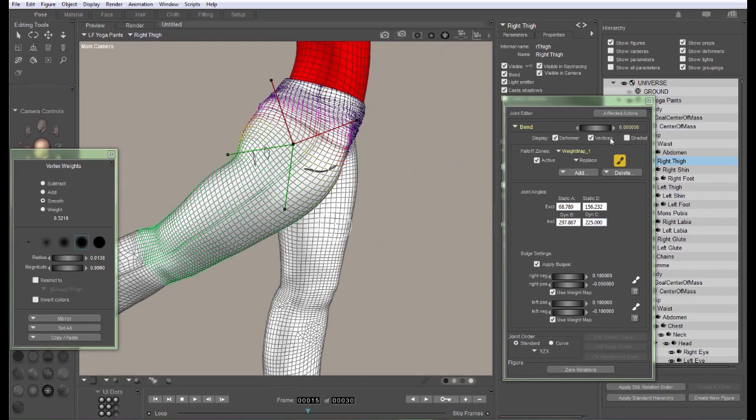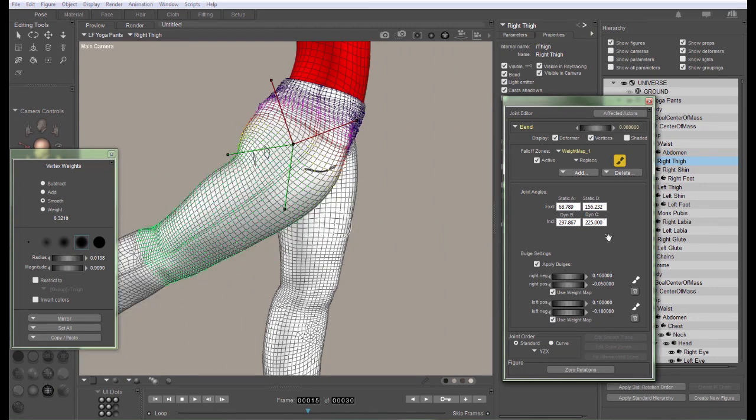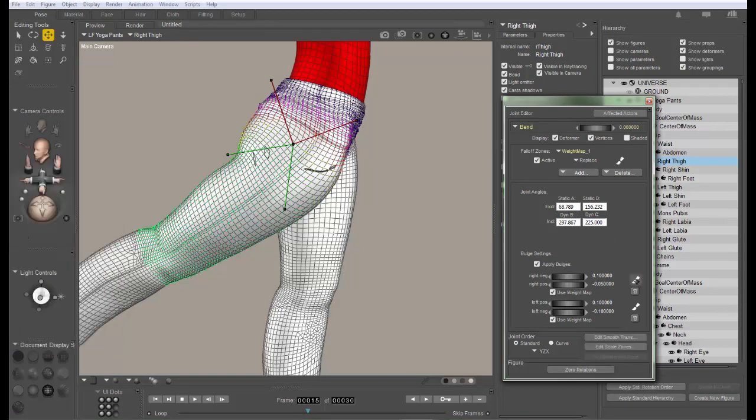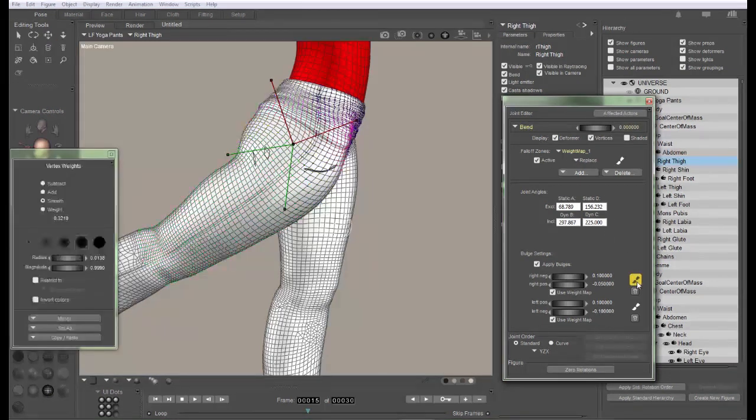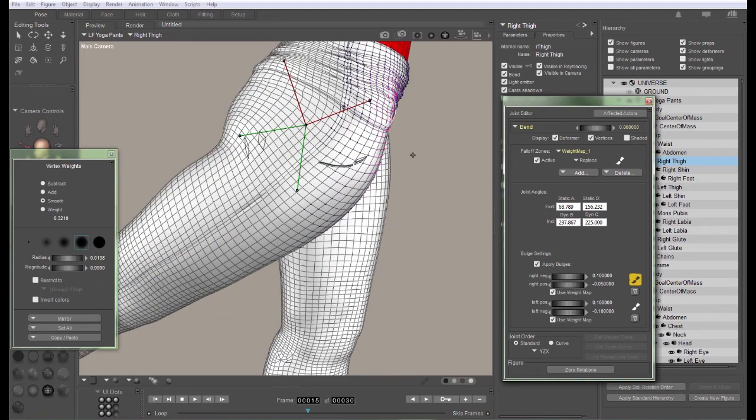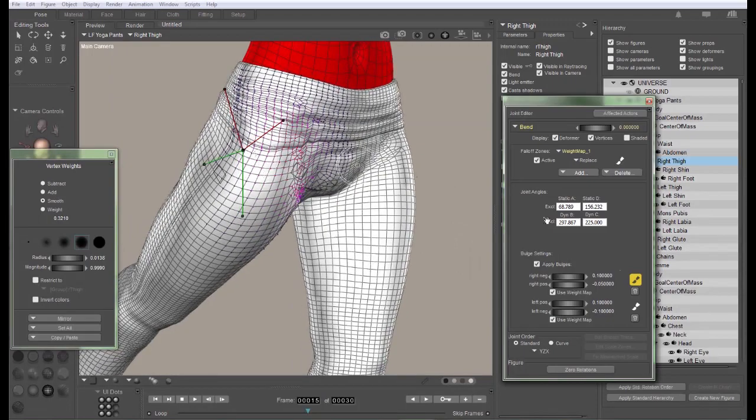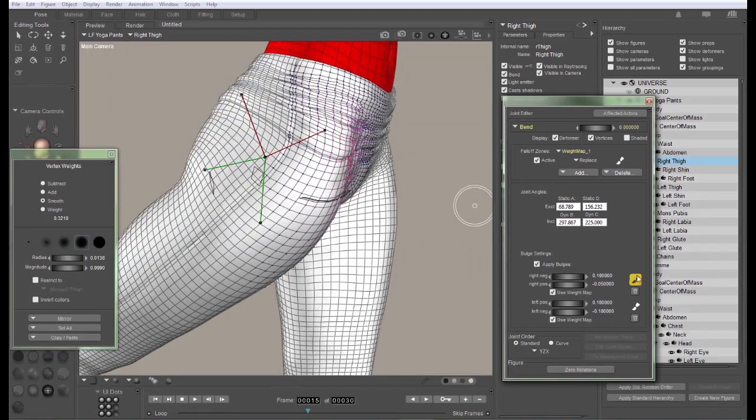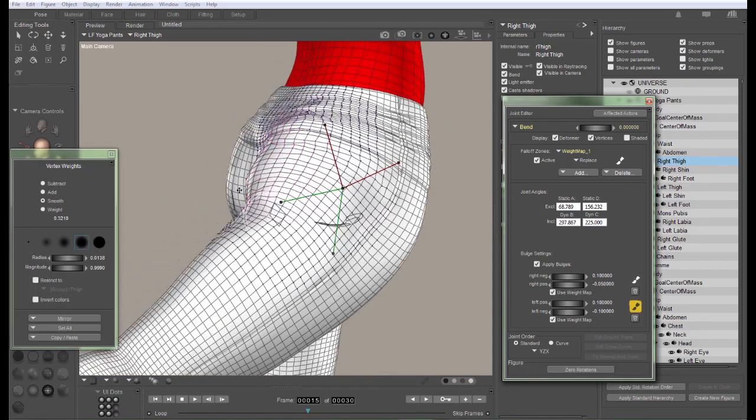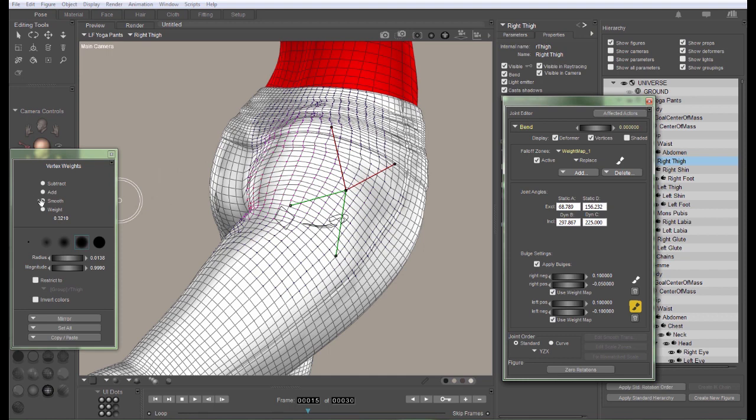The next thing to look at in your weight maps is going to be the bulges. Now, each joint rotation has two bulge maps. There's going to be the right map, and there's going to be the left map. Now, in this case, the right map just happens to be on the right. That's not always going to be the case. Sometimes you'll have to fish around to figure out which one's which. And just like the weight maps, the bulge maps need to match the underlying figure as closely as possible.